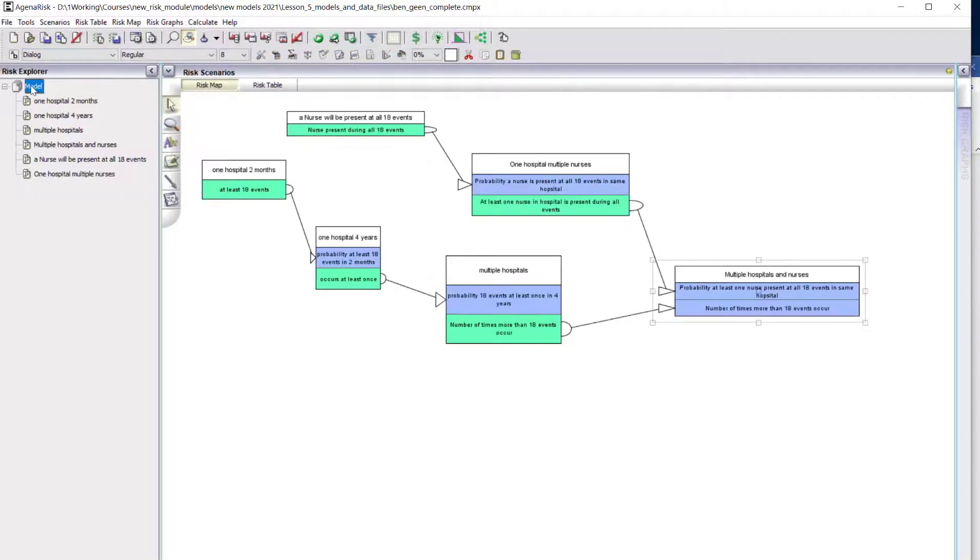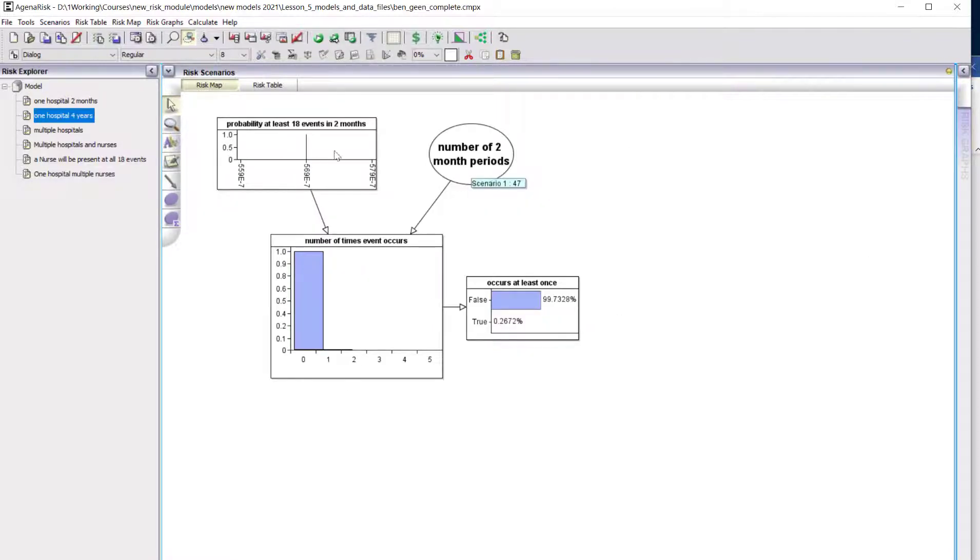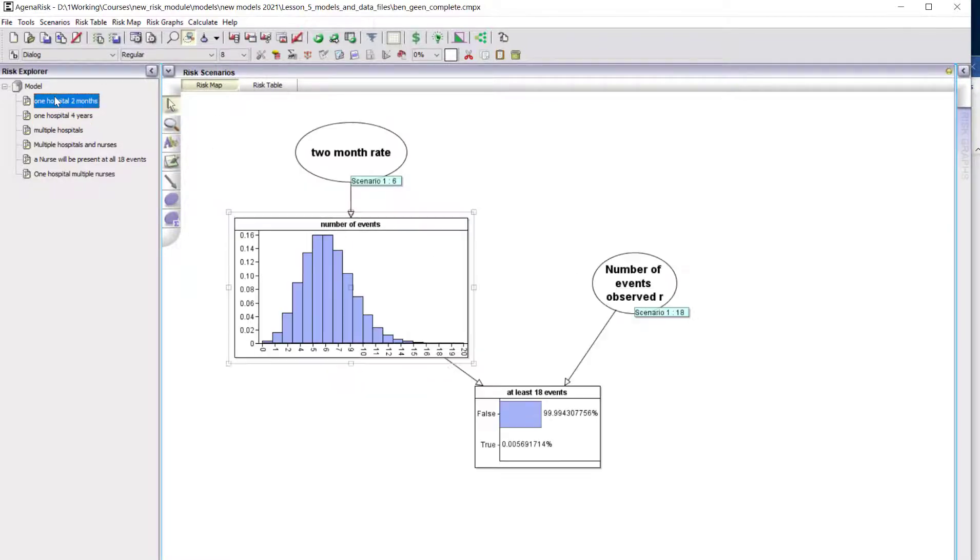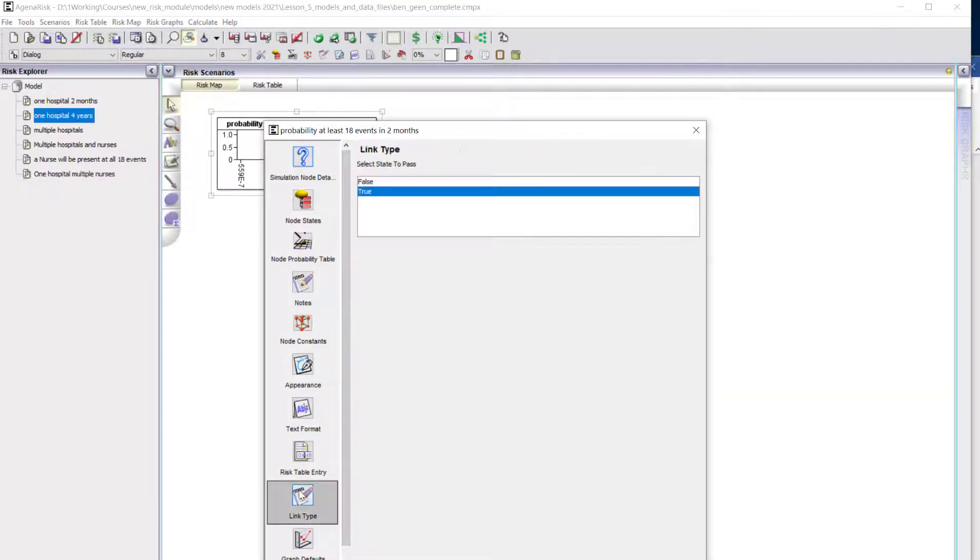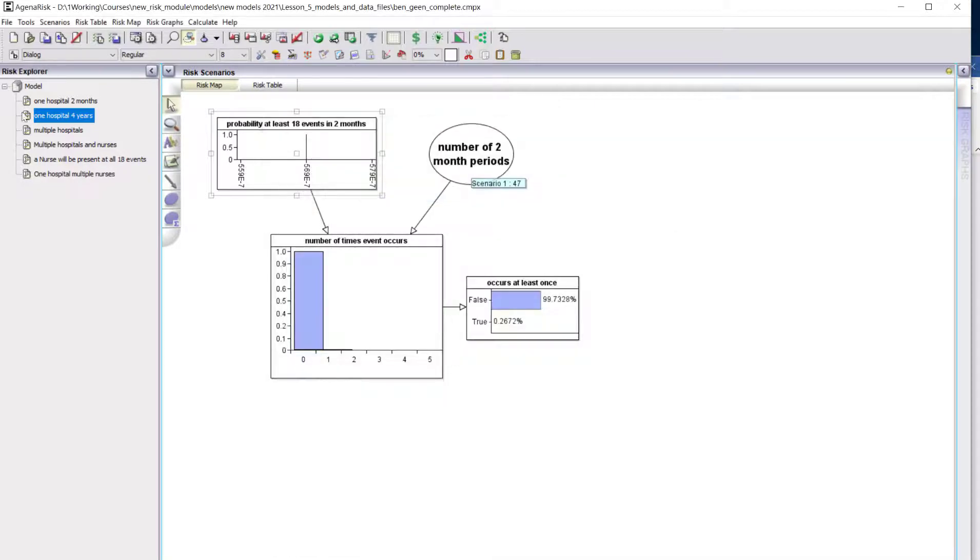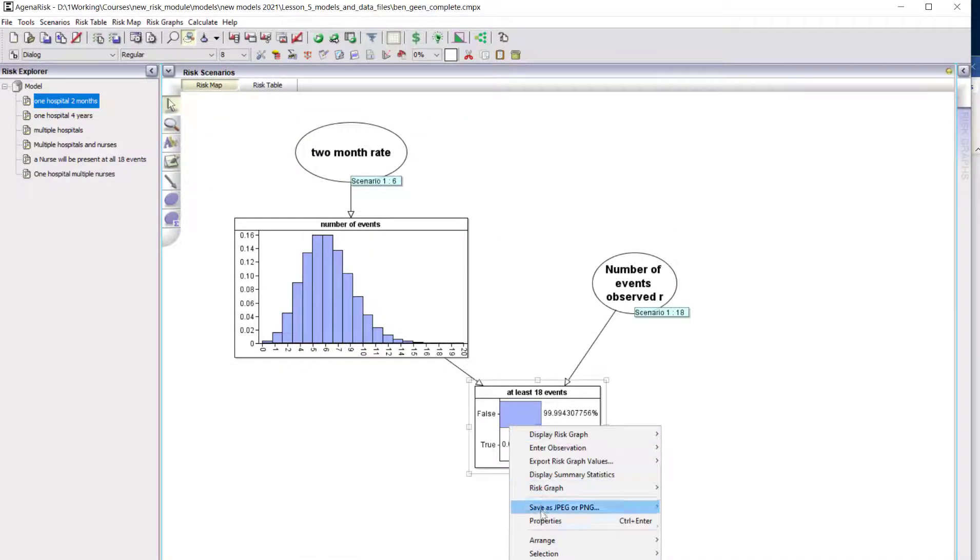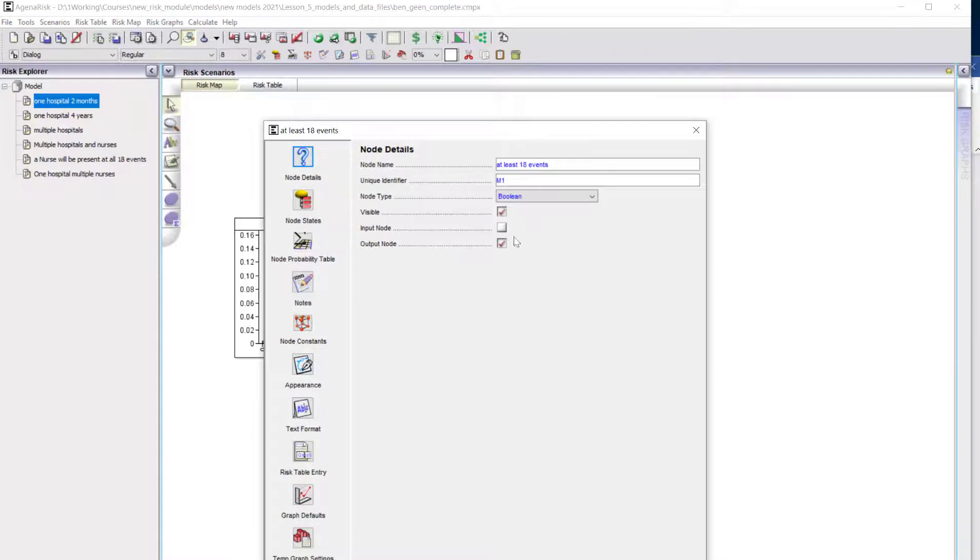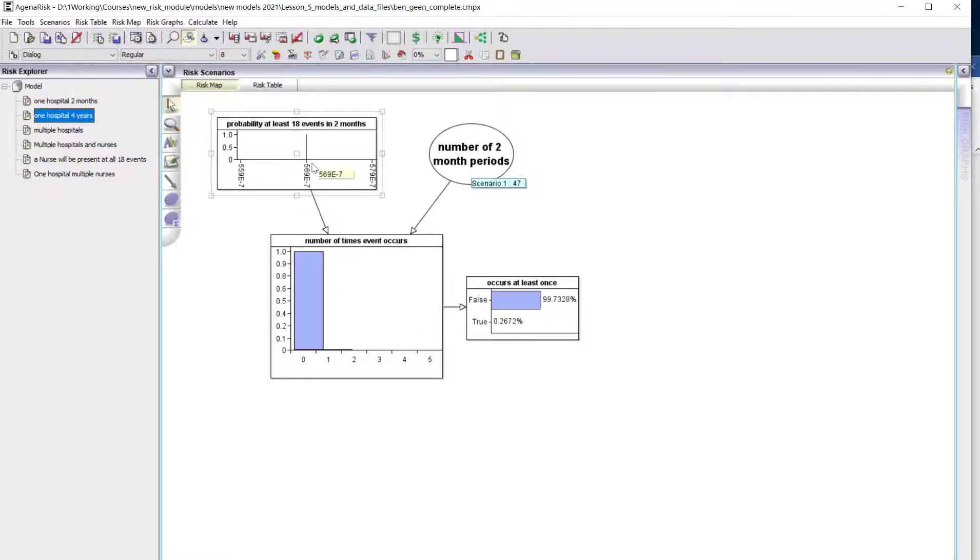We've started with the probability of at least 18 of these events in one hospital in a two-month period. But now we're considering the probability that we'd see this at least once in a single hospital over a period of four years. The value here is simply the output of this—it finds an input node and picks up the true value from the output node of the previous model.